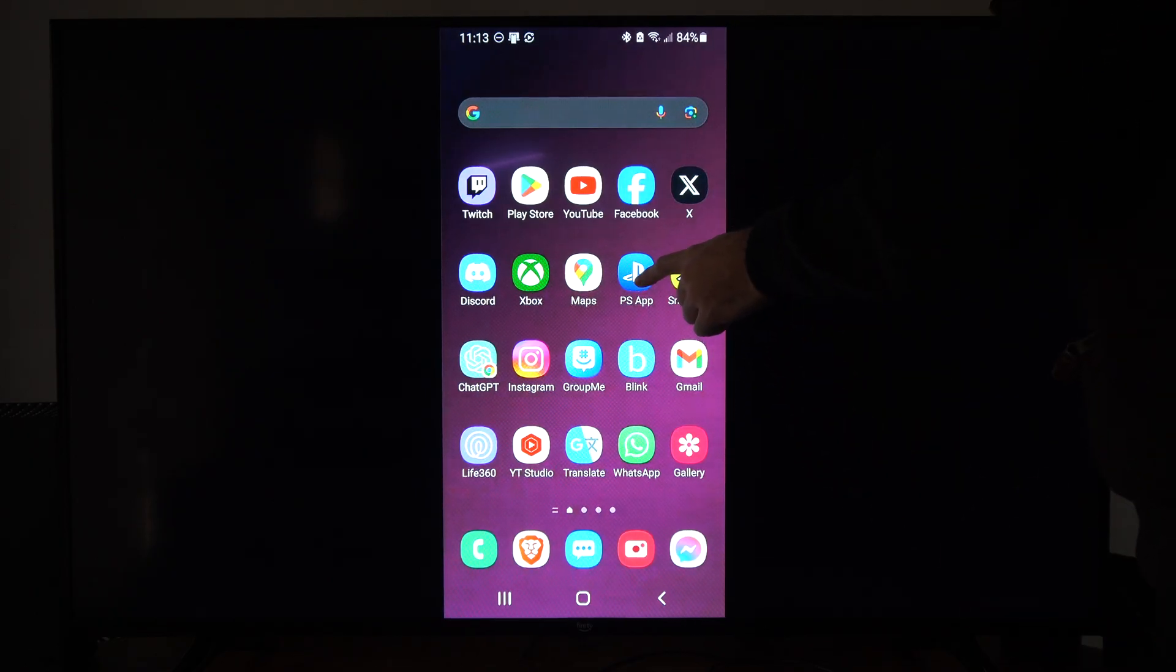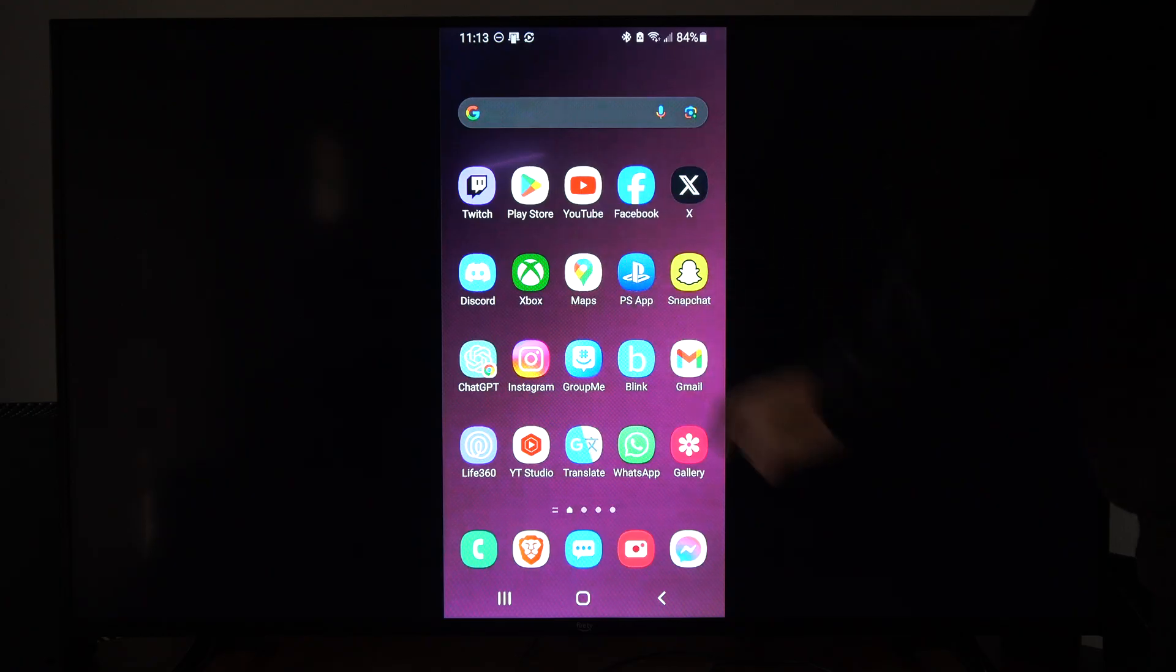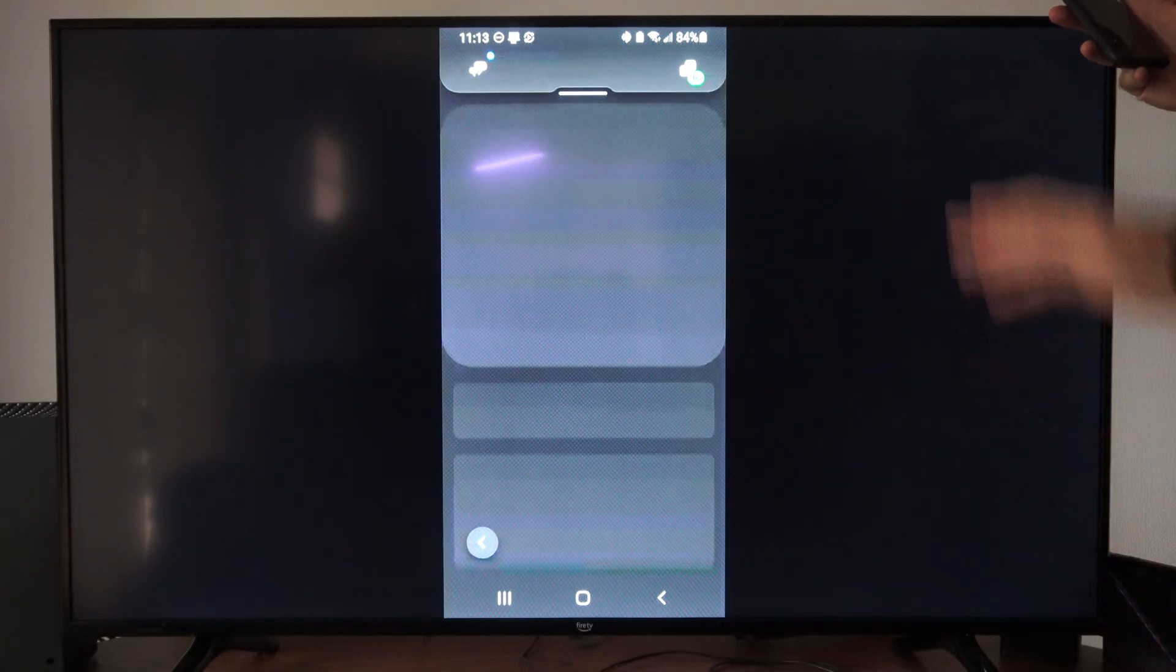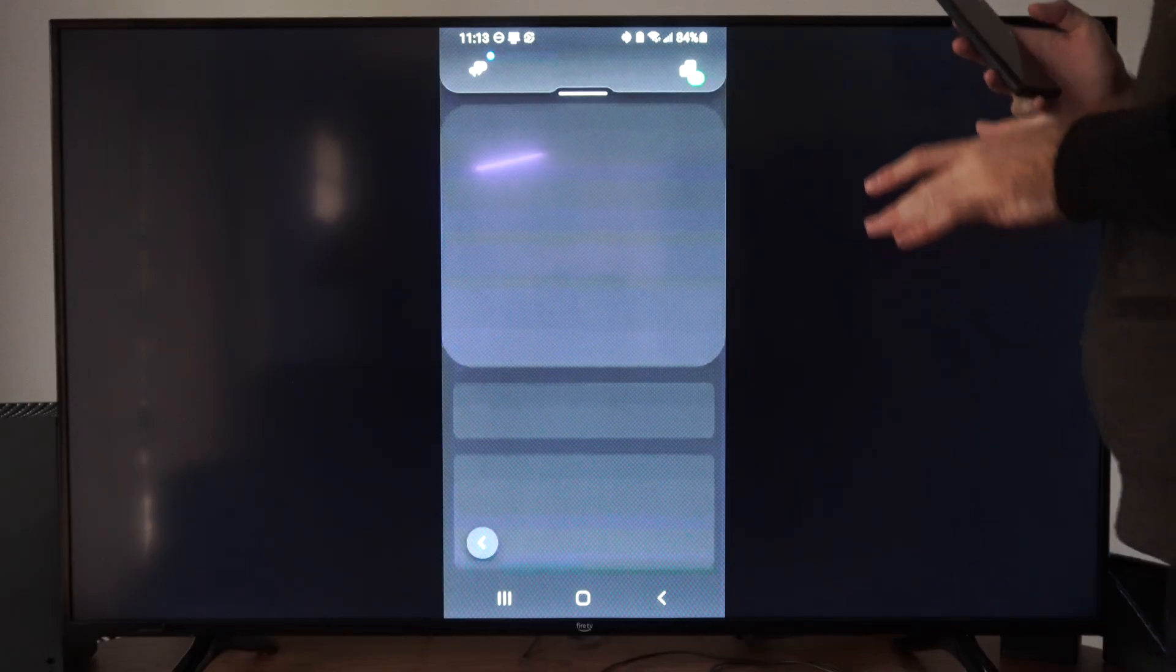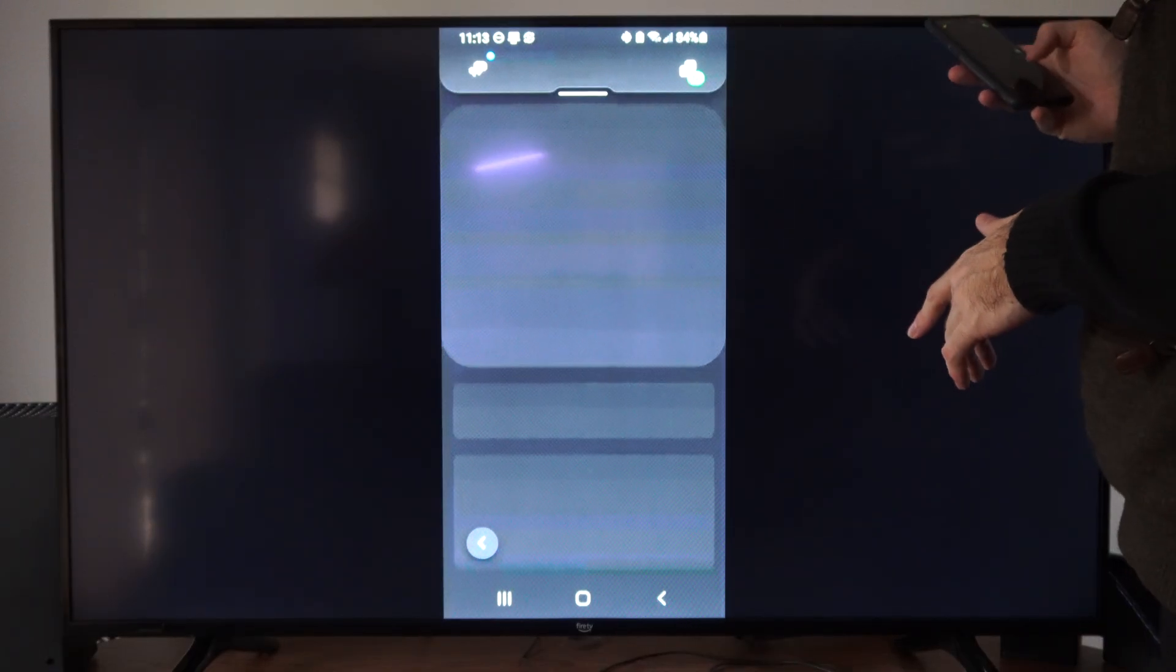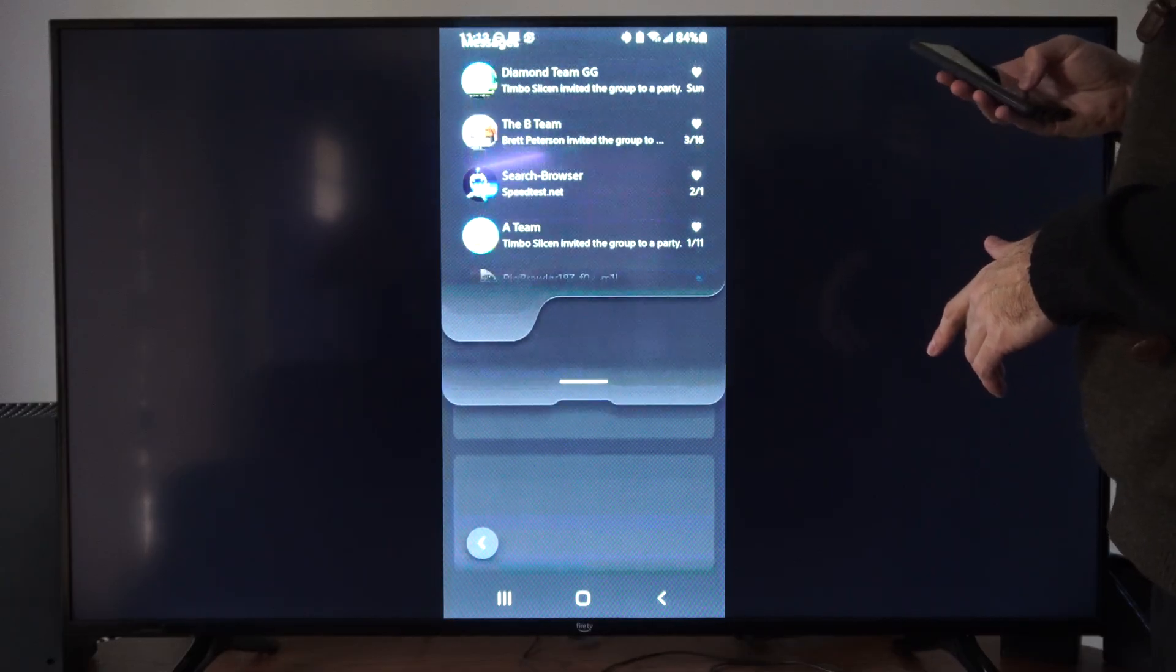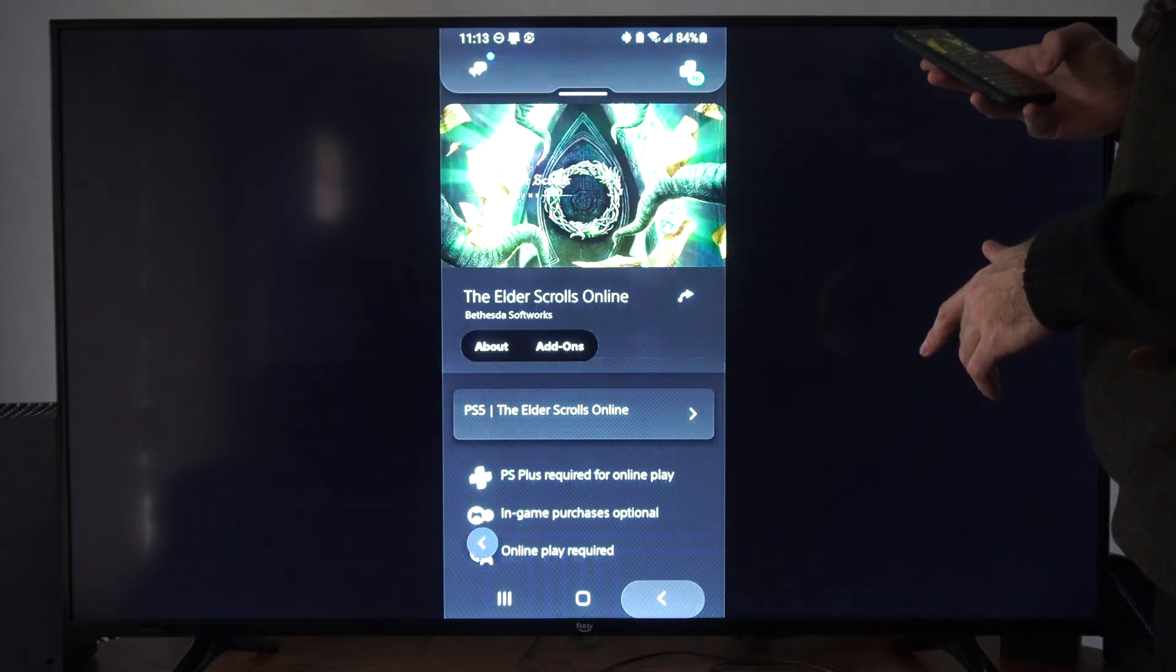So here's the PlayStation app. You can get this through the Google Play Store. Just go ahead and open this up, sign in to your account, and you can start gaming or download from your phone. Sometimes this application can be a little bit slow. And when it loads, let's go back here.